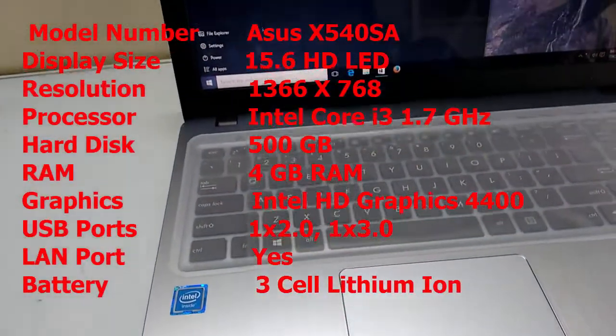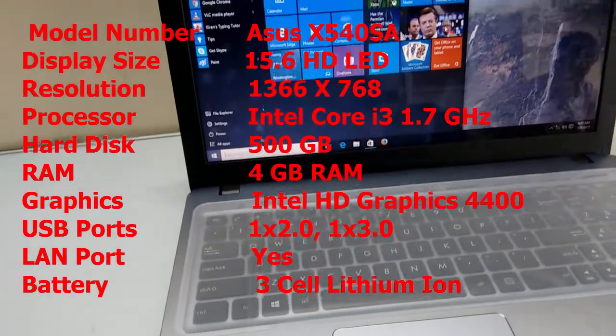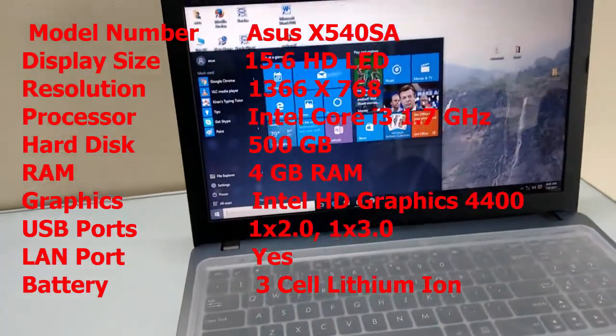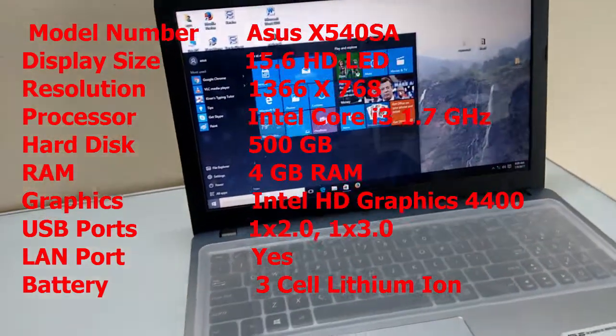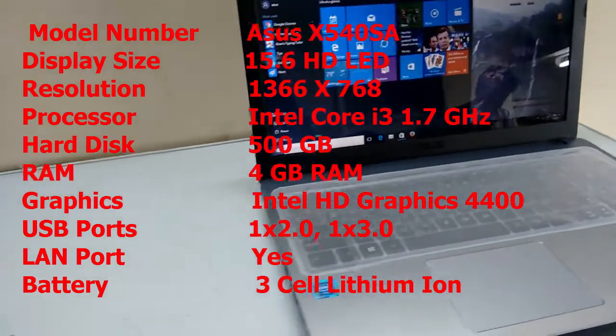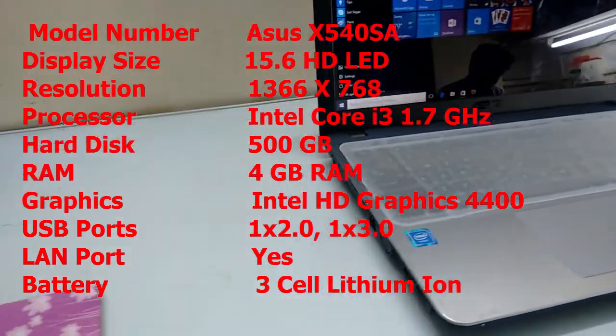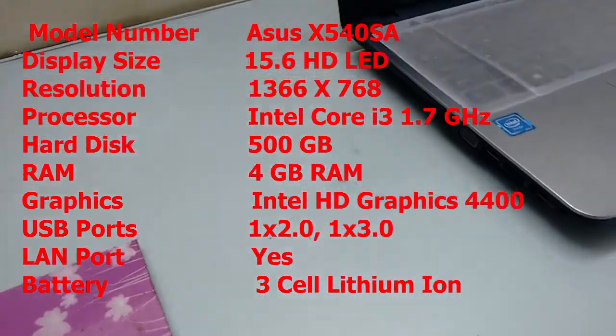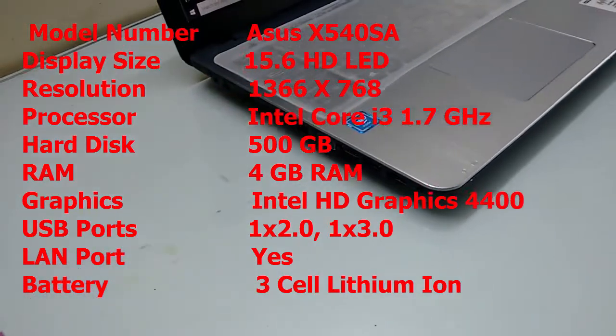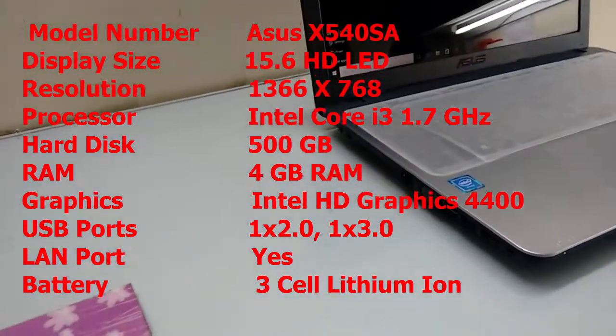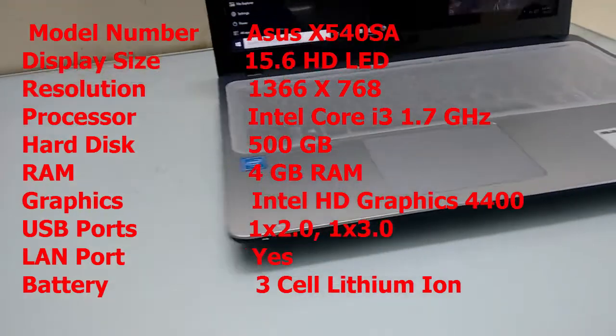Model number is Asus 540SA. Screen size is 15.6 inch HD LED with resolution of 1366x768 pixels. It has an Intel Core i3 processor with speed of 1.7 GHz, 500GB hard drive, 4GB RAM, and Intel HD Graphics 4400.